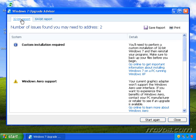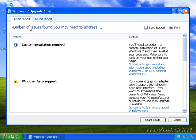Notice at the top here we have two different reports, a 32-bit report and a 64-bit report. So if we're going to upgrade to Windows 7 32-bit, then we'd want to look at this report. If we want to upgrade to Windows 7 64-bit, then we want to click on the 64-bit report.